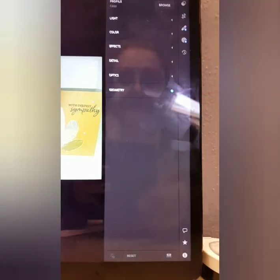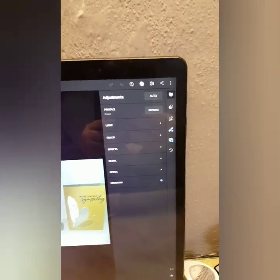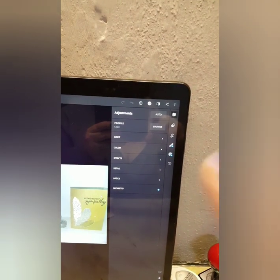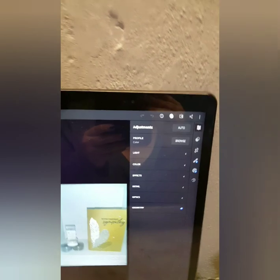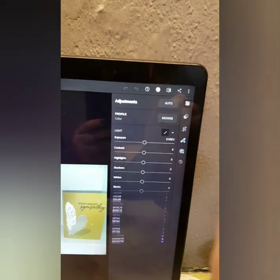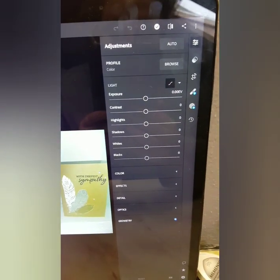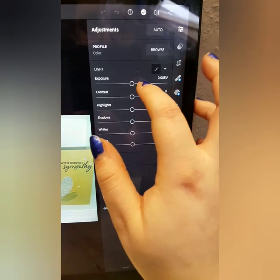Anyway, you click on this dropdown bar — it says Adjustments. You can do auto adjustments and it'll do it for you, but I personally like to do it myself so I can control more of what I see. I click on the Light caption and it drops down to give you exposure, contrast, highlights, shadows, whites, and blacks, and then you can change the brightness.